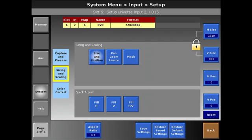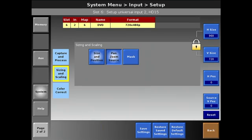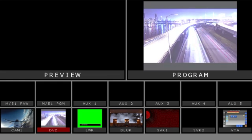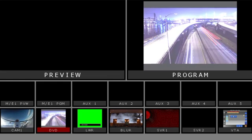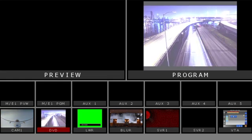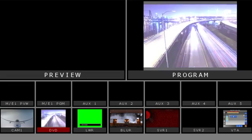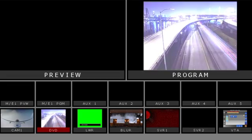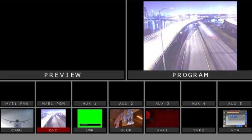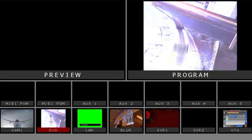We also have additional settings. Pan zoom, for instance. We can use the pan zoom and actually zoom in on the source and leave it in its 4x3 window. This is effective if you want to take a center cut from an HD source.